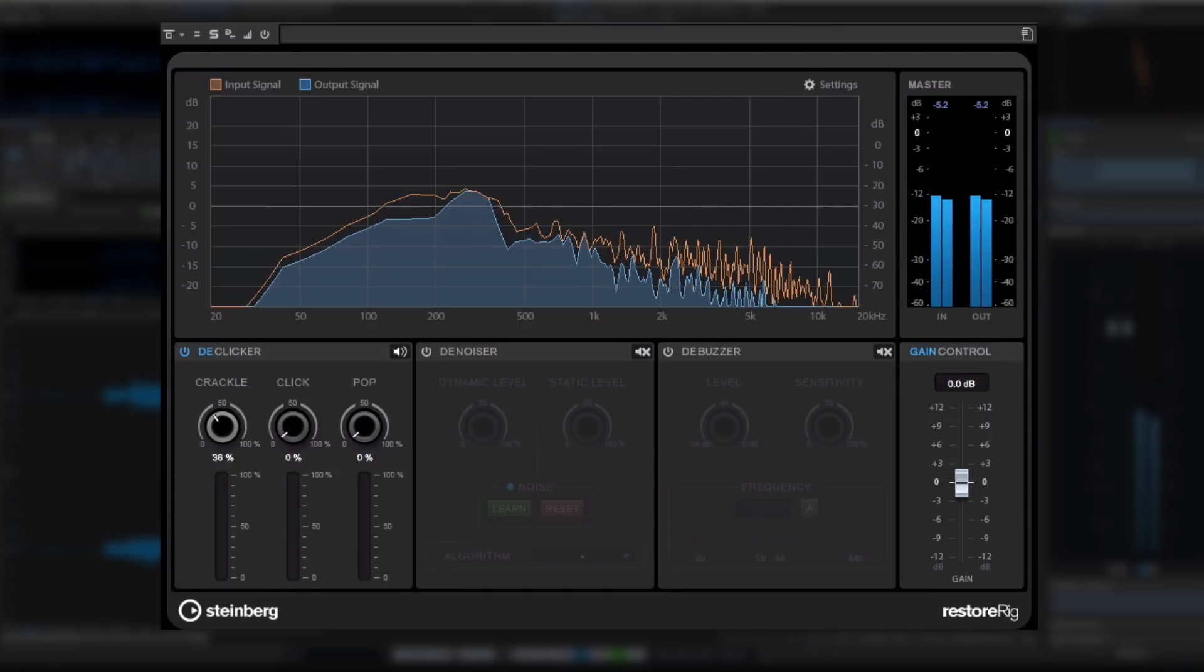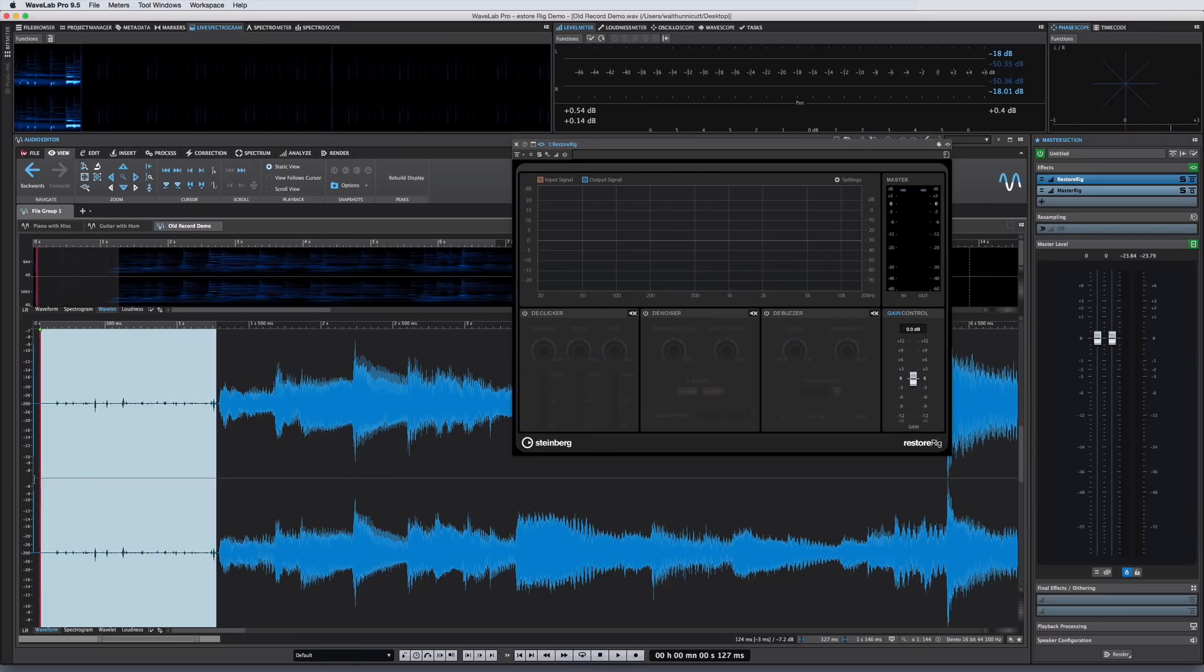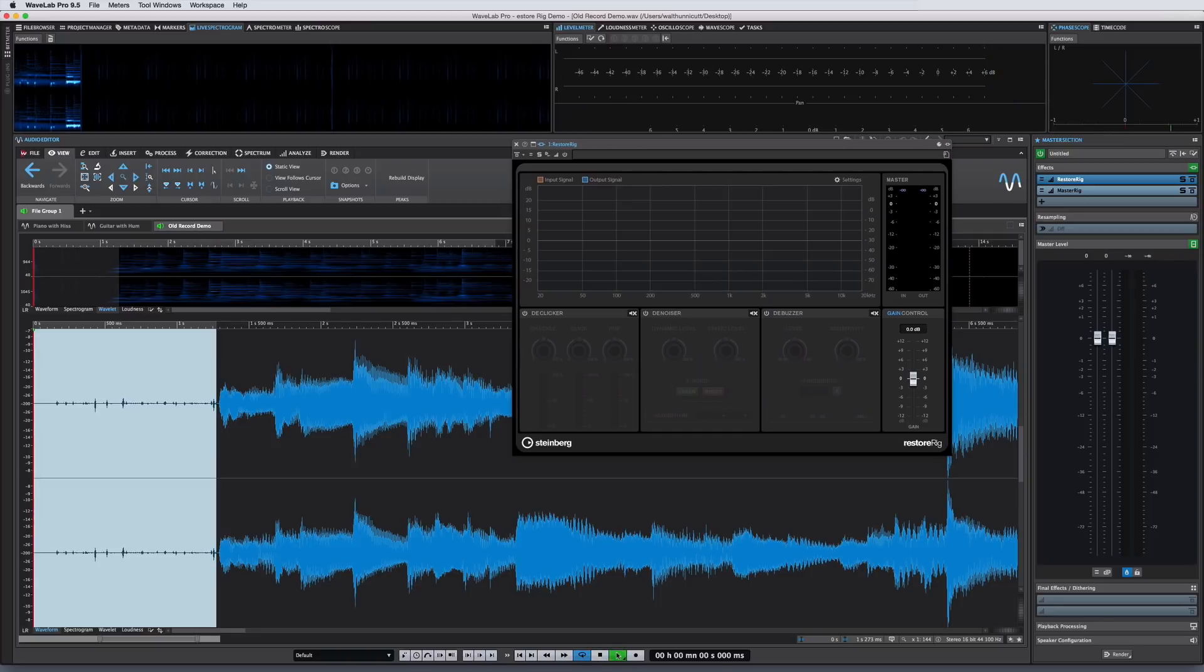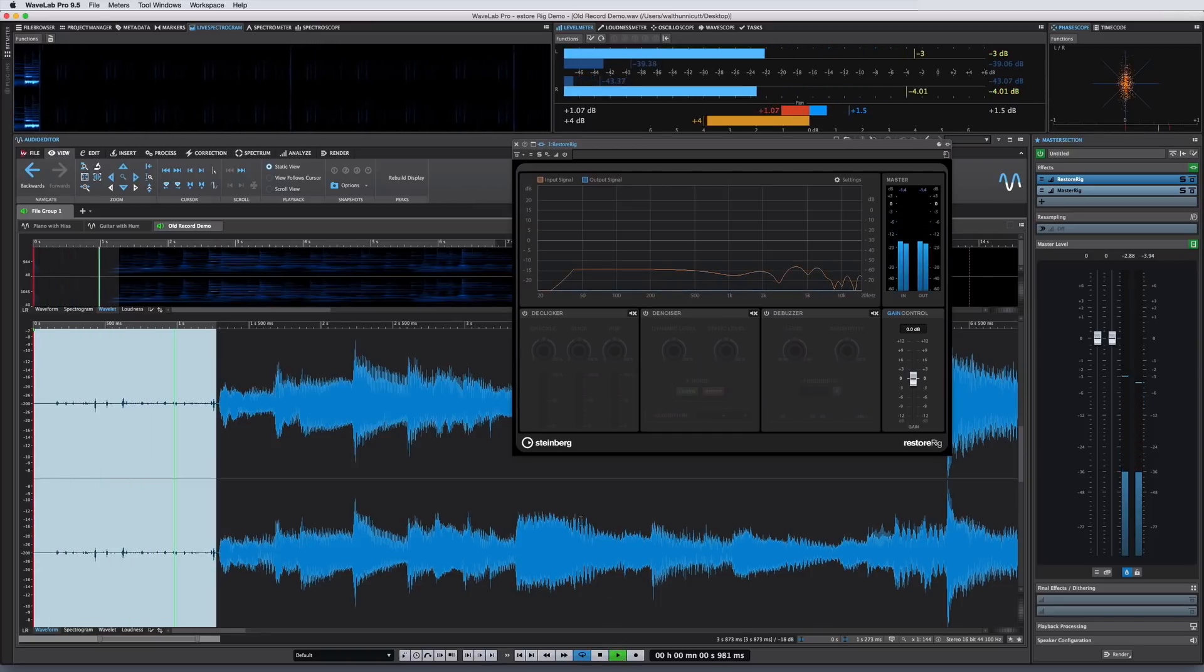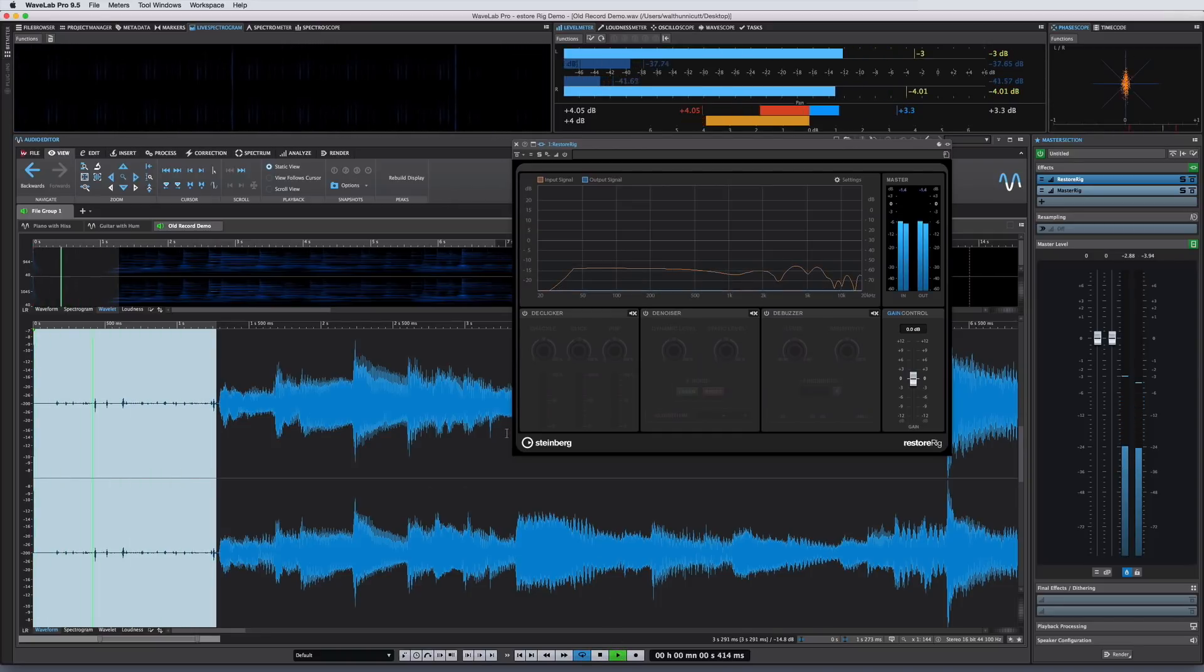Crackle is for very short impulse-type noises, the kind associated with old vinyl. The Click algorithm is for middle-sized noises, and this algorithm is also available as an offline process. And Pop is for longer noises.